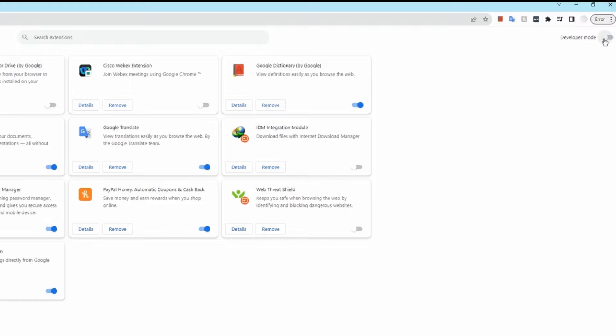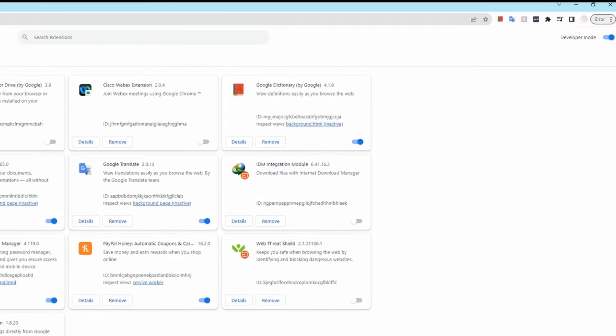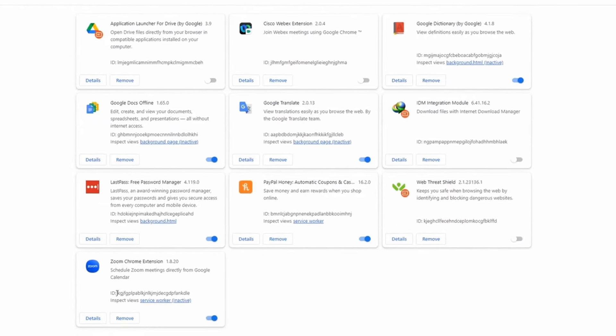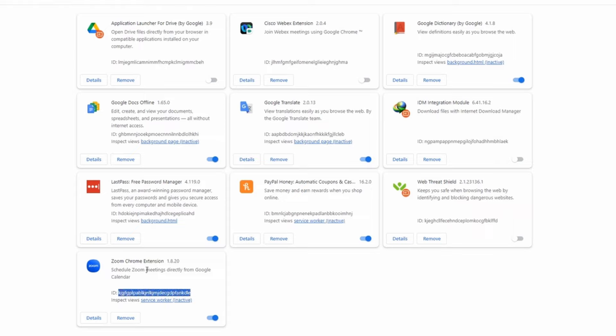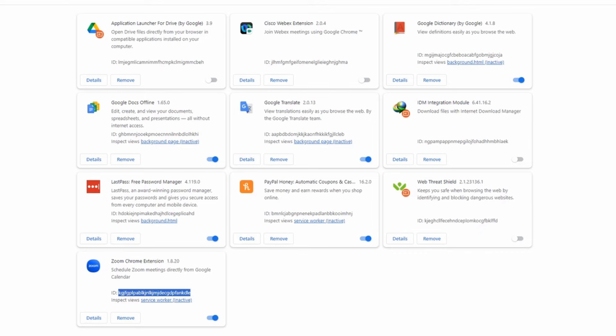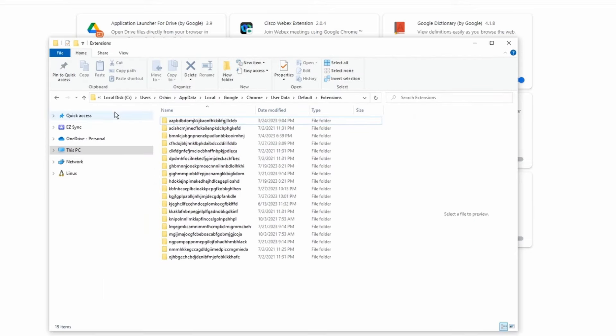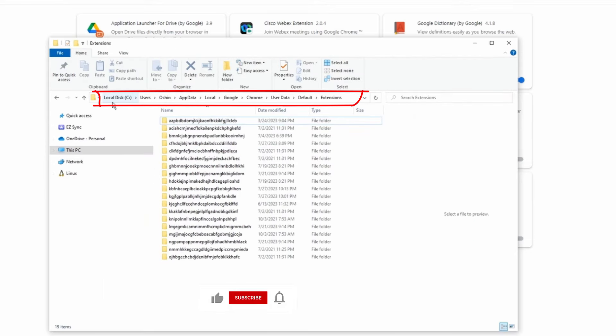What I need to do first is get the ID of the extension that I'm going to install. In this case, it's going to be this. Copy this and then go to this path on C drive. As you can see here, search for the extension.